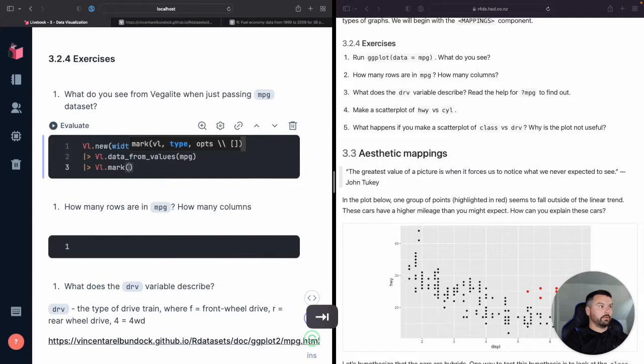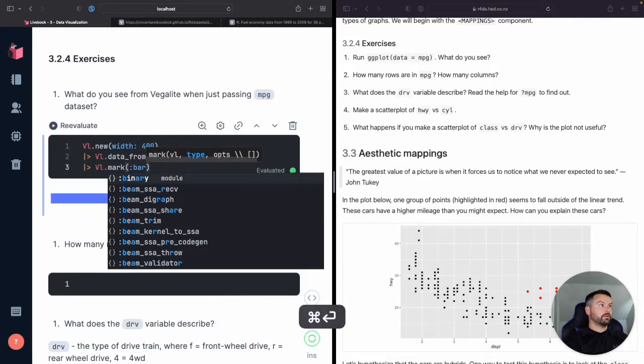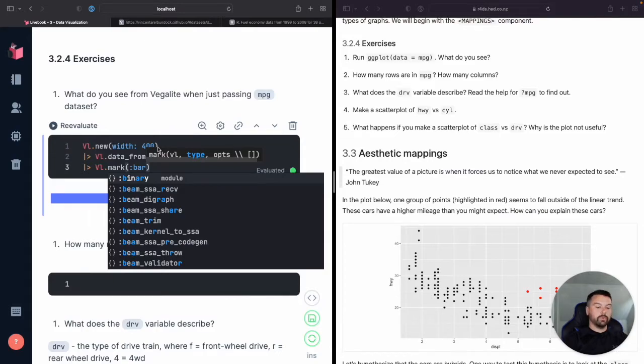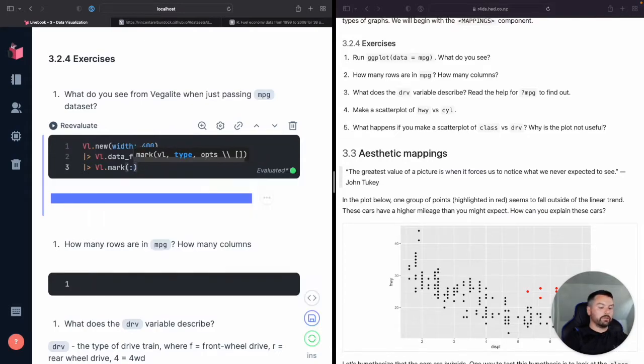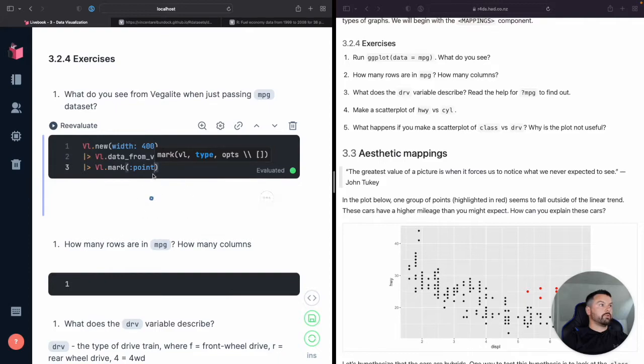So this is how we can pass that miles per gallon data set here. And then let's just do, we're just going to say it's a bar. Oh, sorry. Point. Yep.